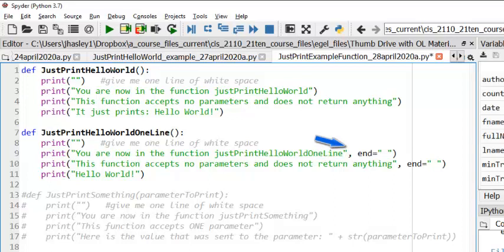This has the effect of telling Python, don't insert a line break here. Since there is no end of line made for line 9, line 10 will start to print where line 9 left off. Let's run this and see what happens.